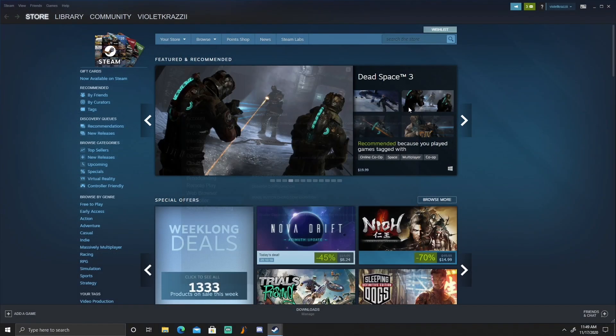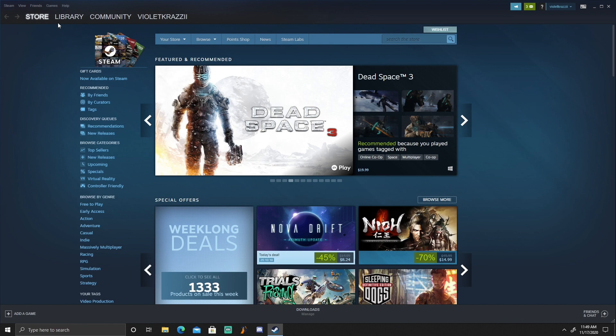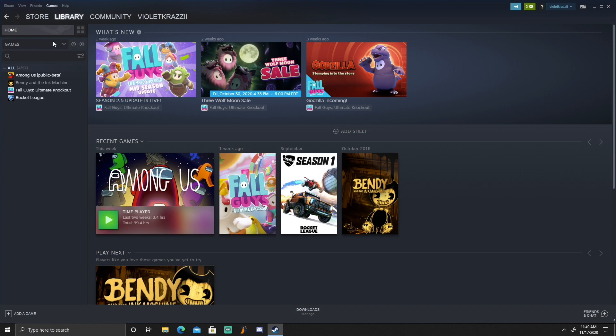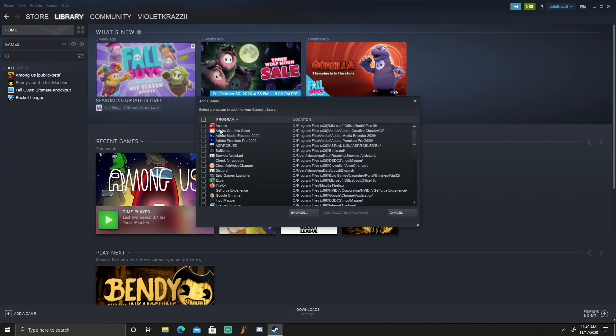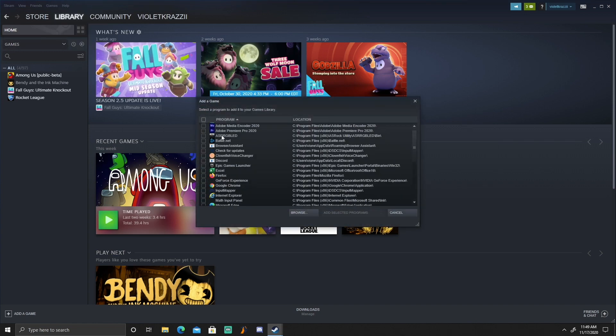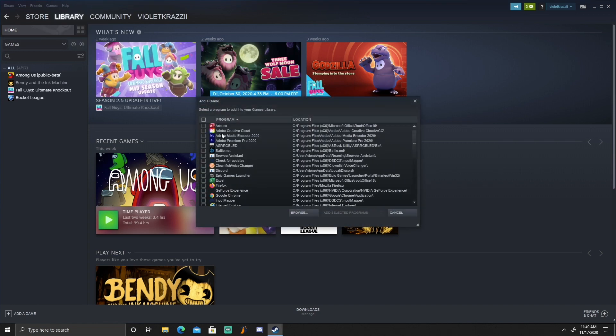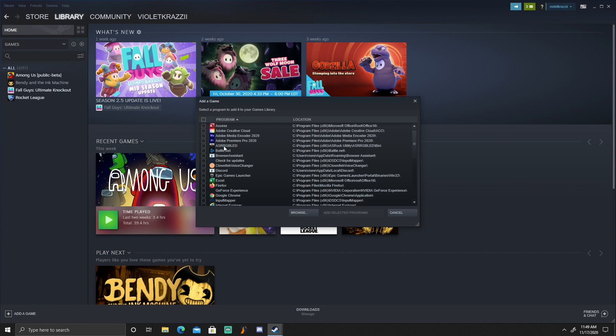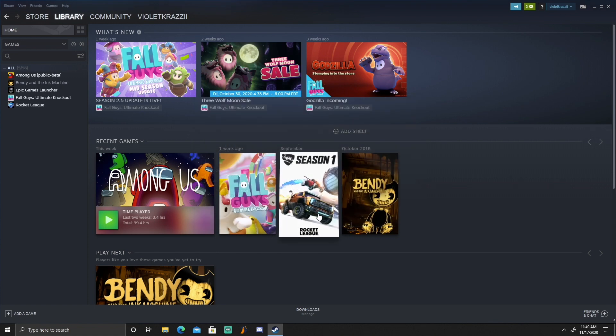Once you're done with that, you're gonna come back out here. You're gonna go to Library, then you're gonna hit Games, Add a Non-Steam Game to My Library. From here you're just gonna check off Epic Games. You're just gonna look through all these, find Epic Games. Mine is right here. Check it off and put Add Selected Programs.